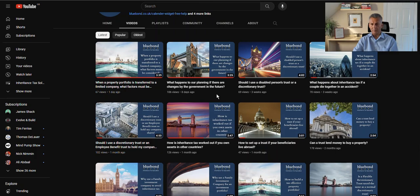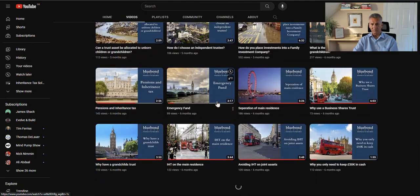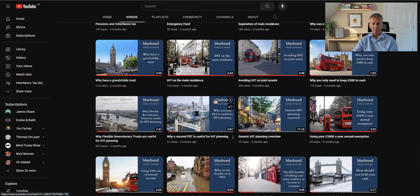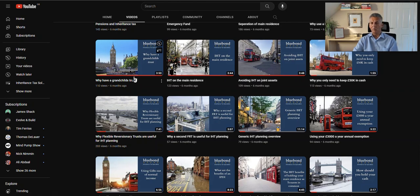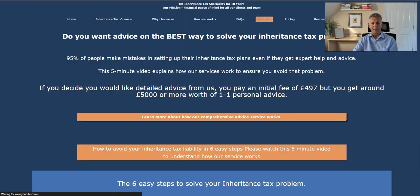There are well over 150 videos on the YouTube channel. I think the number of videos we've got up on YouTube is probably the best resource on the internet for understanding estate planning and inheritance taxes — pretty much everything is laid out there.